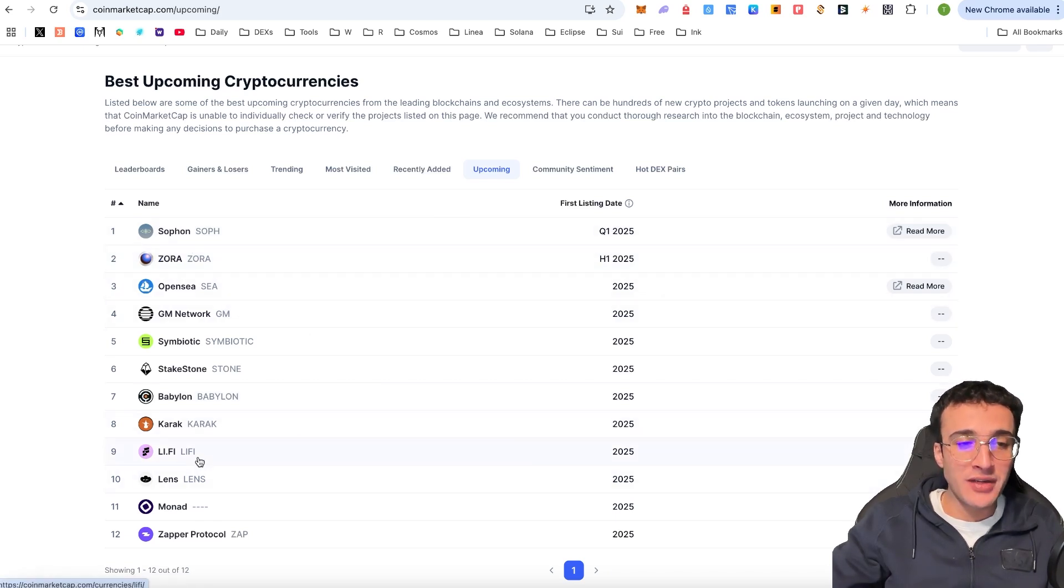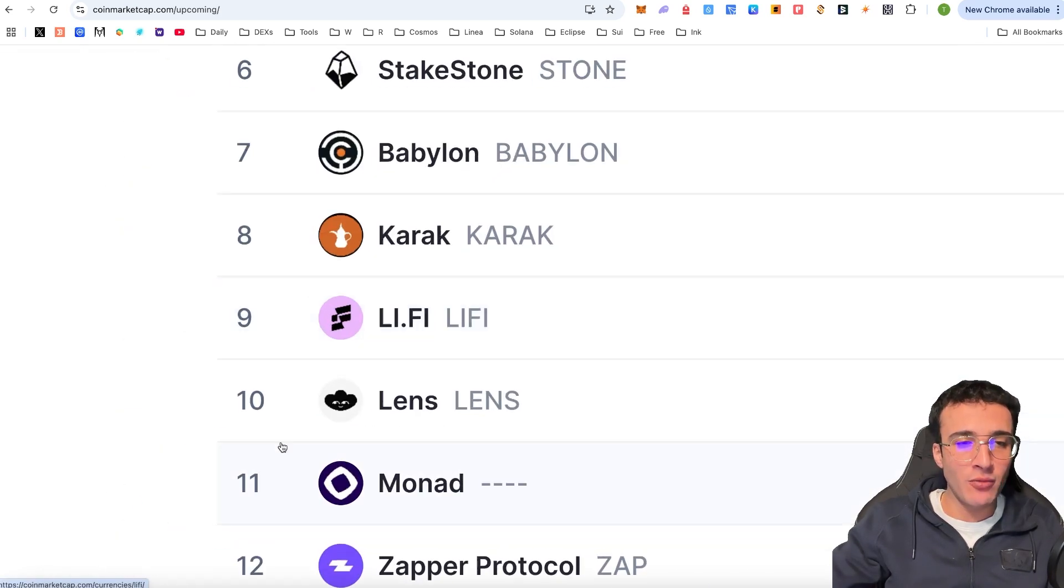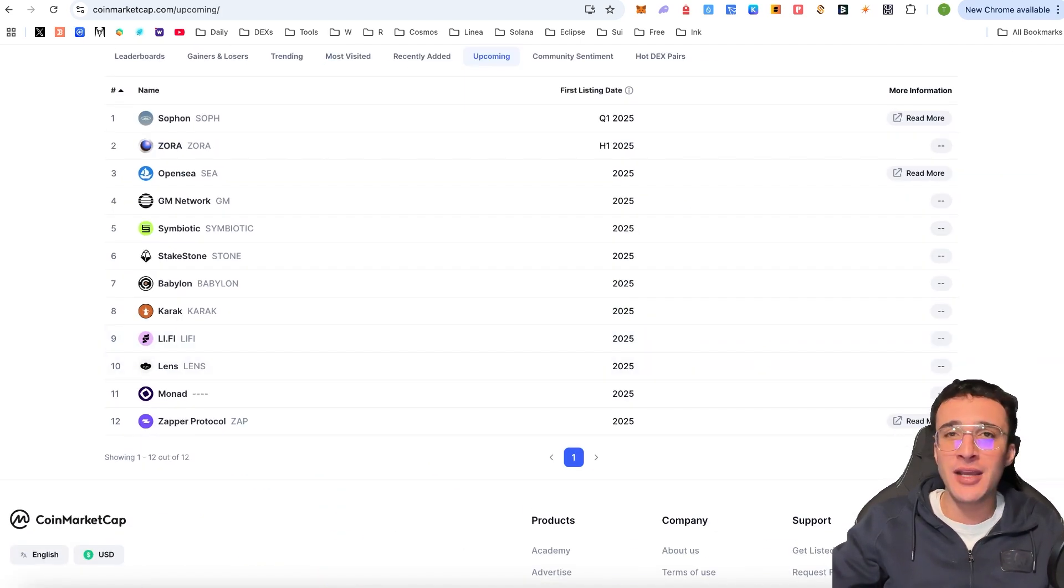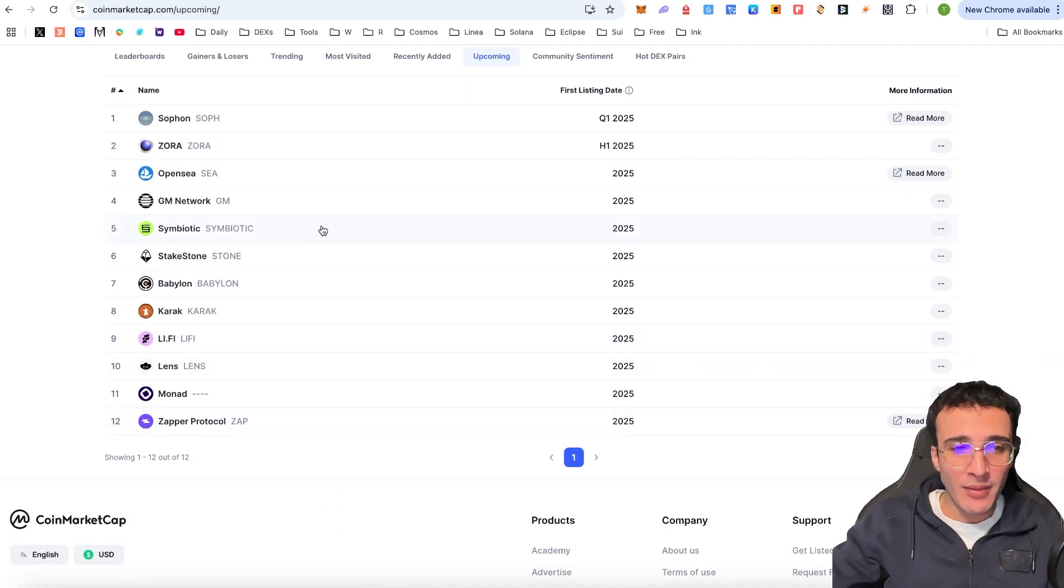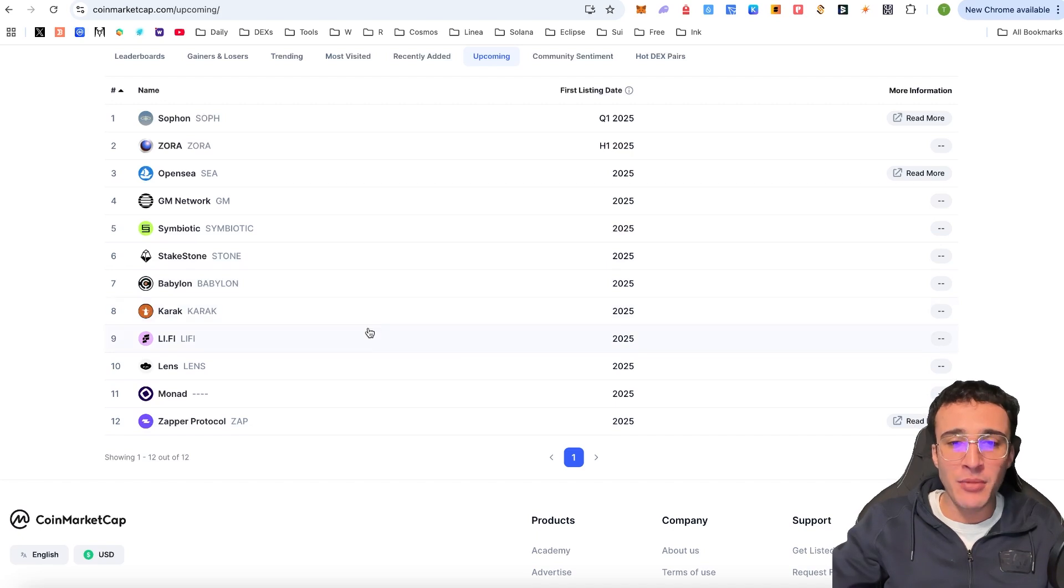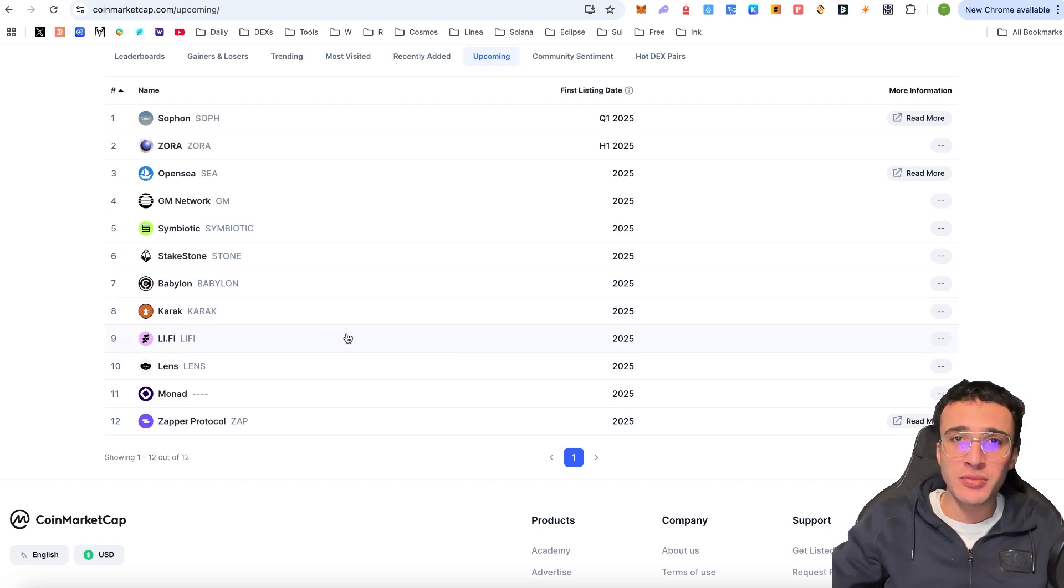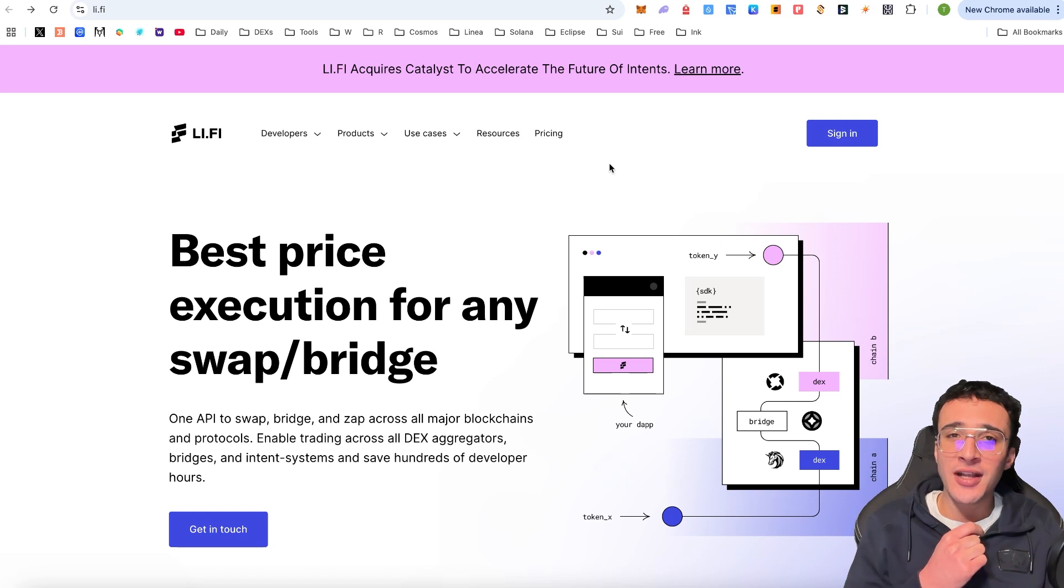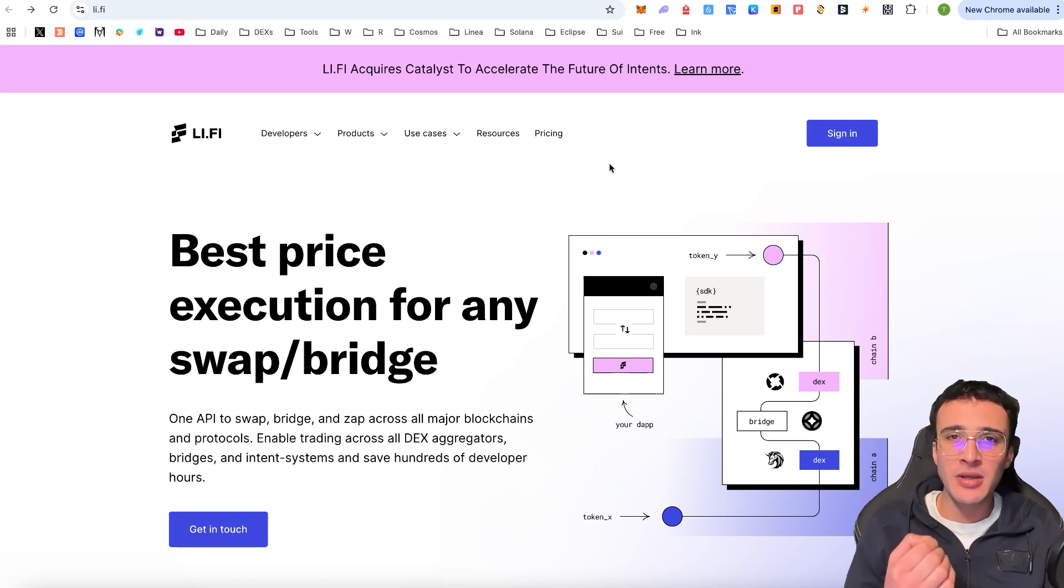However, one that stood out to me was, of course, Li-Fi. Now, I thought that a Li-Fi token airdrop was coming, but it wasn't confirmed. However, now I'm seeing this over on CoinMarketCap, we could very well see the Li-Fi airdrop take place this year. Now that we pretty much know that the Li-Fi token airdrop is coming, where do we begin?